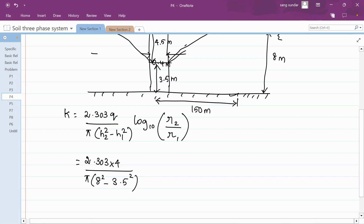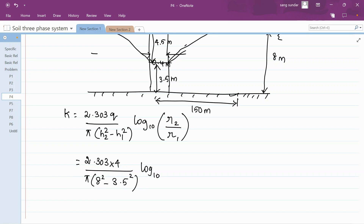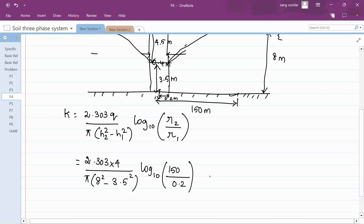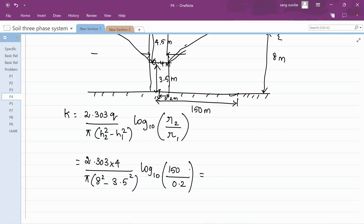All these values are in meters, so units are consistent. R2 is the farthest point, which is the end of your radius of influence, so take radius of influence as R2 equal to 150 meters. R1 is the radius of the well itself, which is 0.2 meters. Substituting these gives a K value in meters per minute.